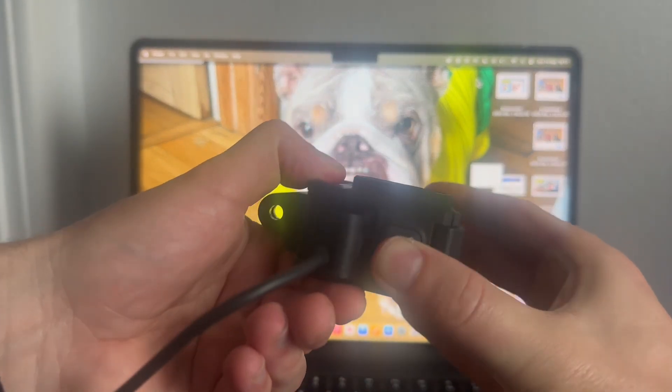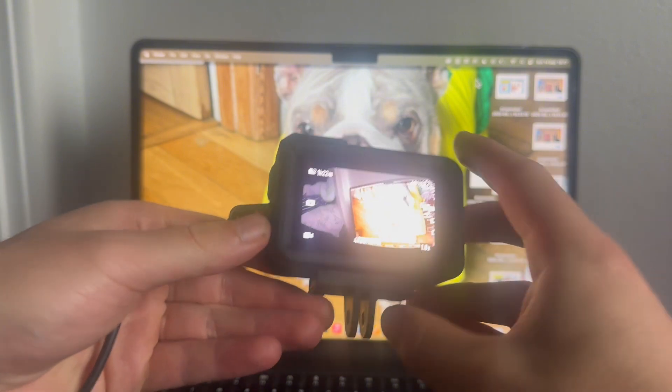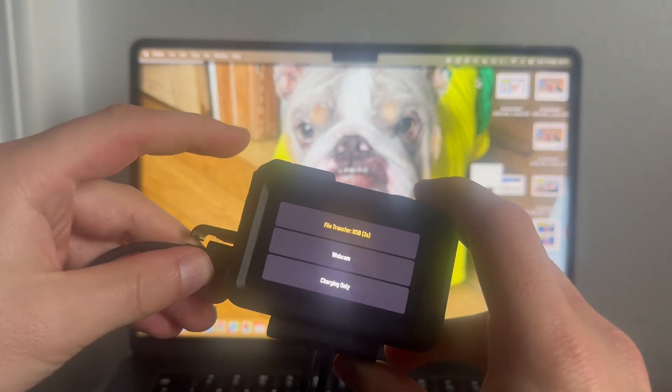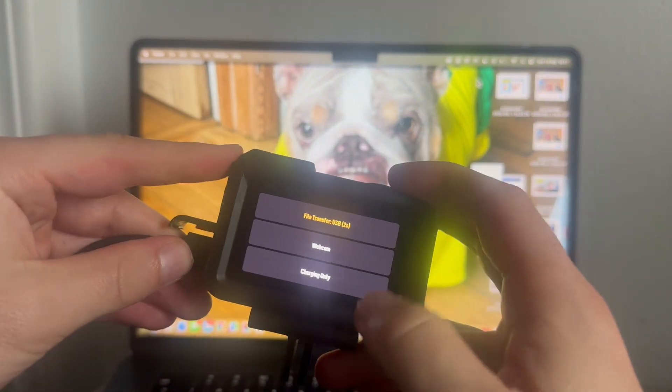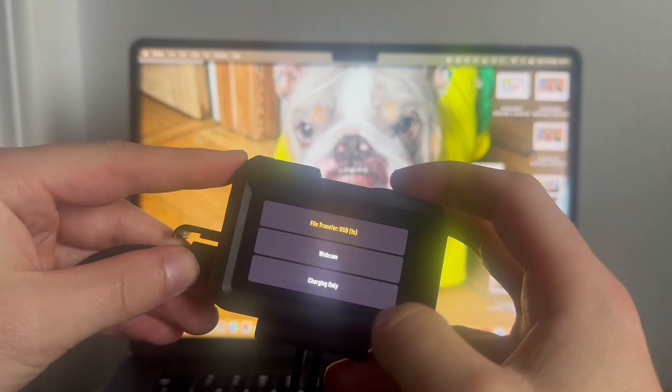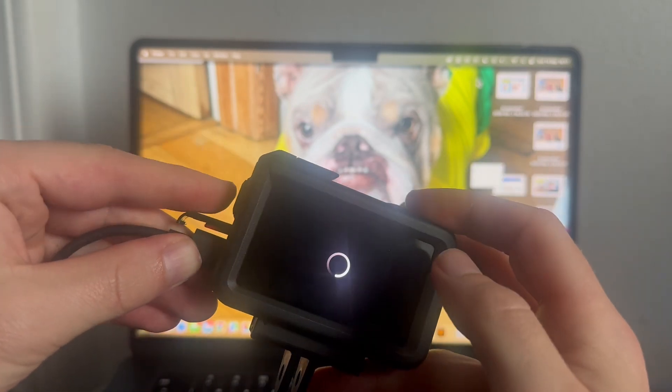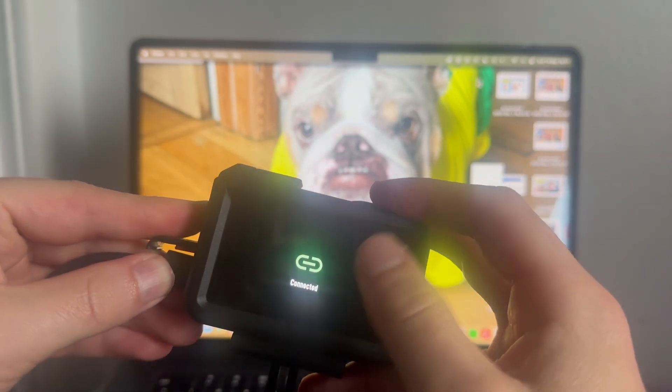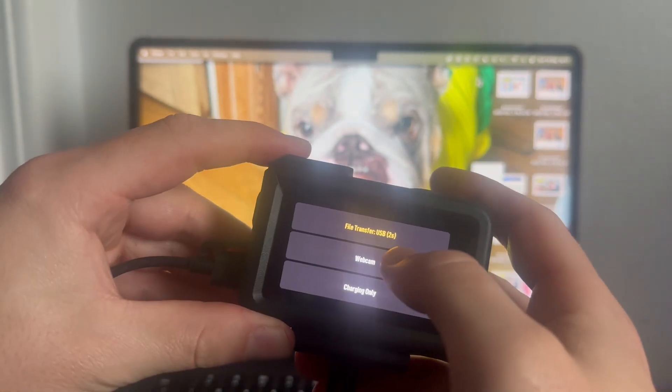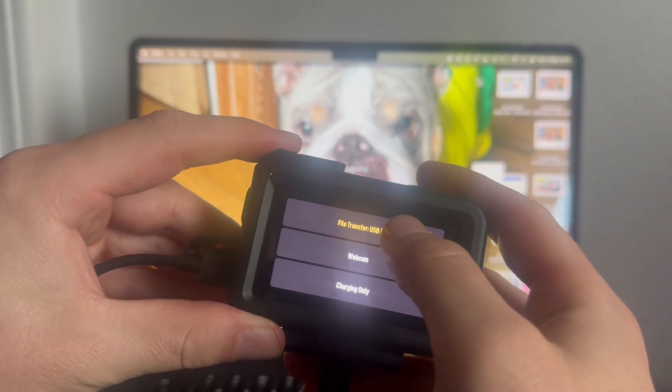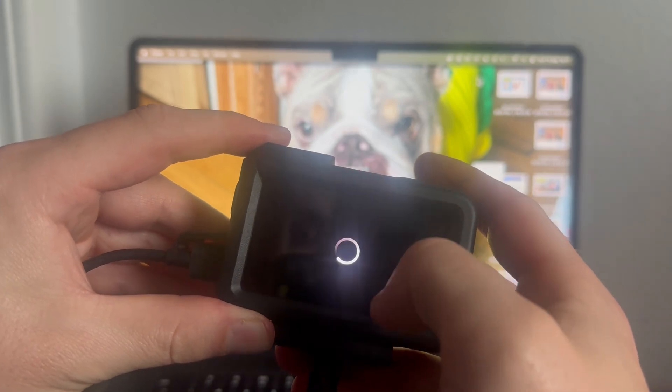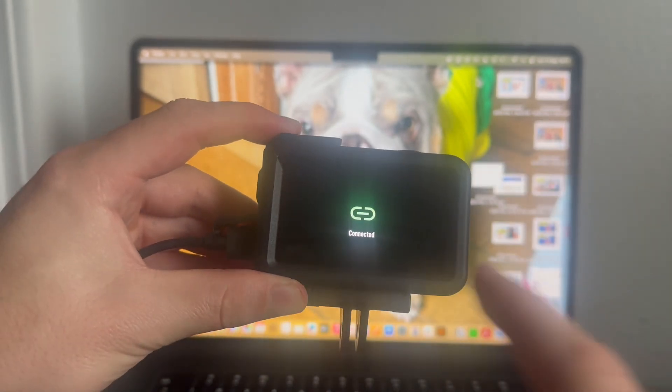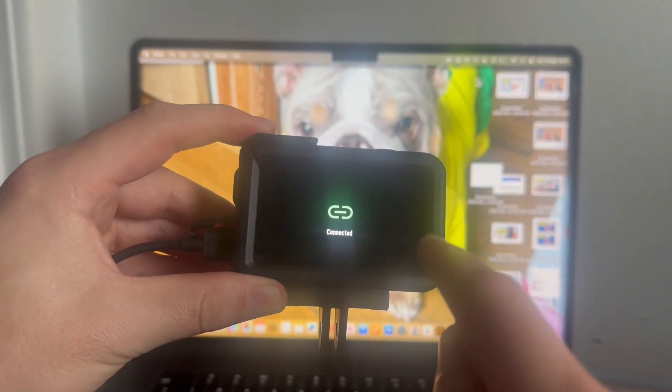Once you've done that, turn on the DJI Pro and you should get this notification on the DJI. If you don't get this pop-up, you can always tap the power button again to make this appear. From the list of options, select file transfer.